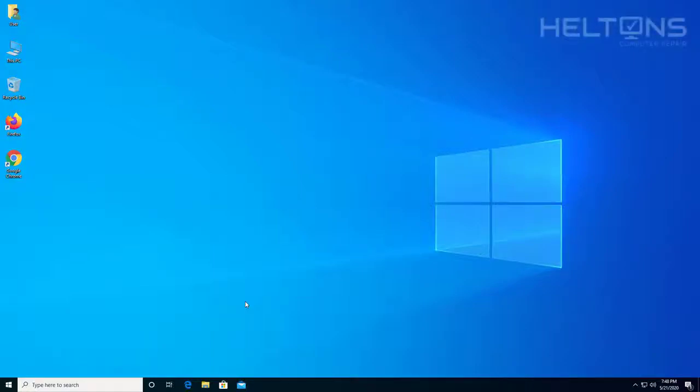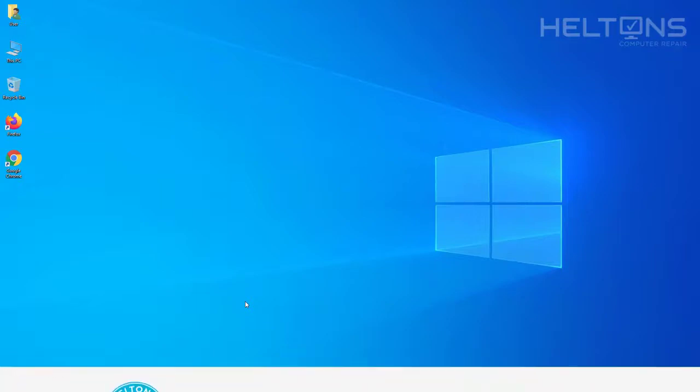Hello everyone, how are you doing? This is Heltons Computer Repair here with another quick tutorial. In this tutorial, I'll be showing you how to download and install Notepad++.